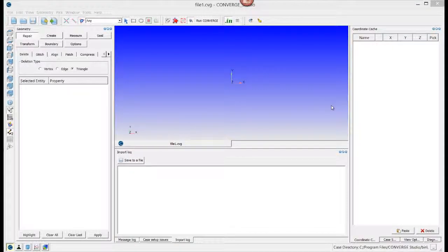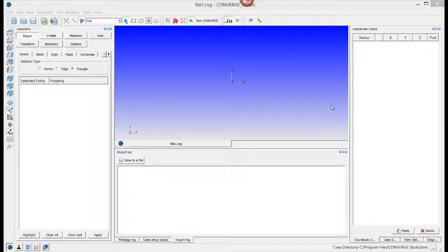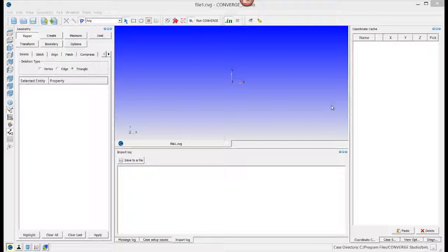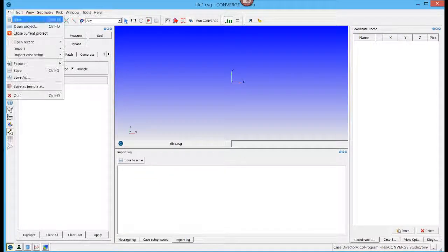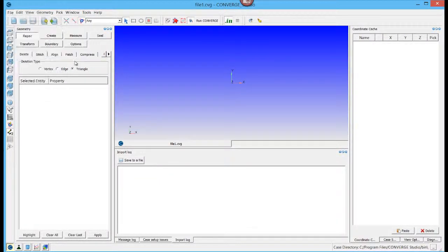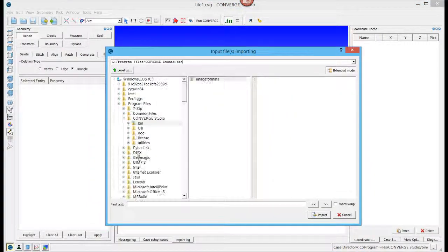If you try to import an input file that doesn't list the version number at the top of the file, Converge Studio will prompt you. For example, we can go to Import, Import Input Files.